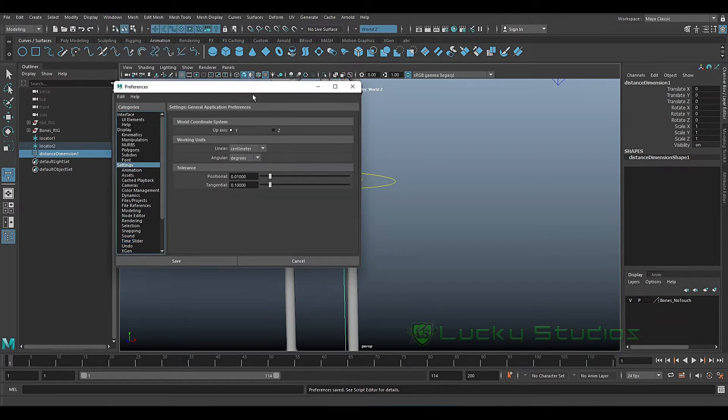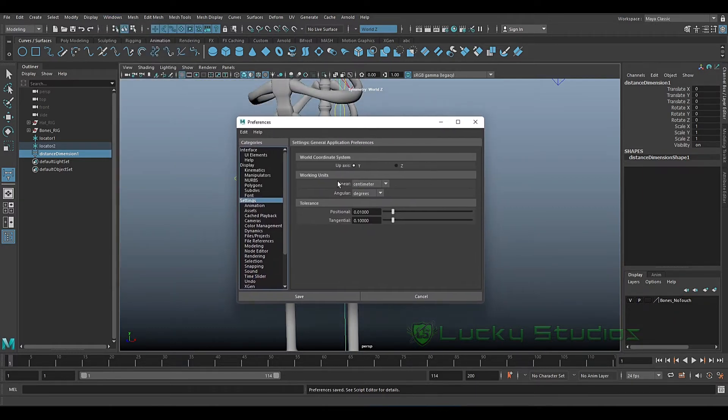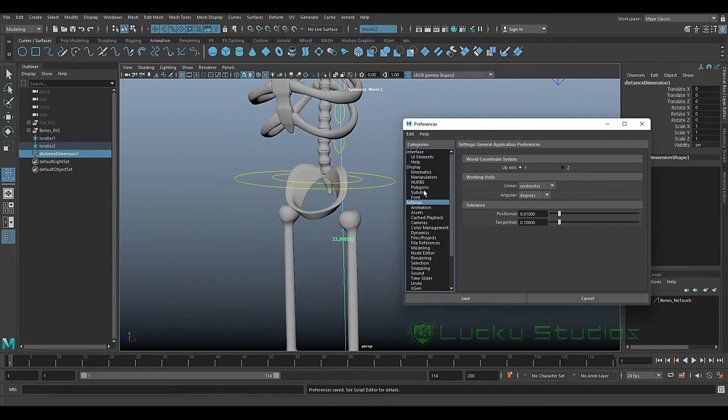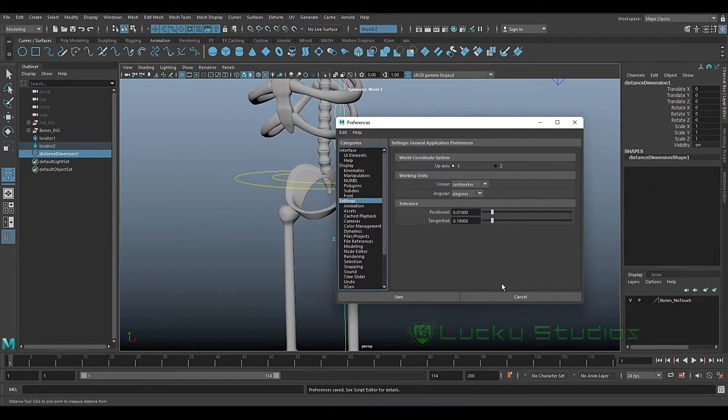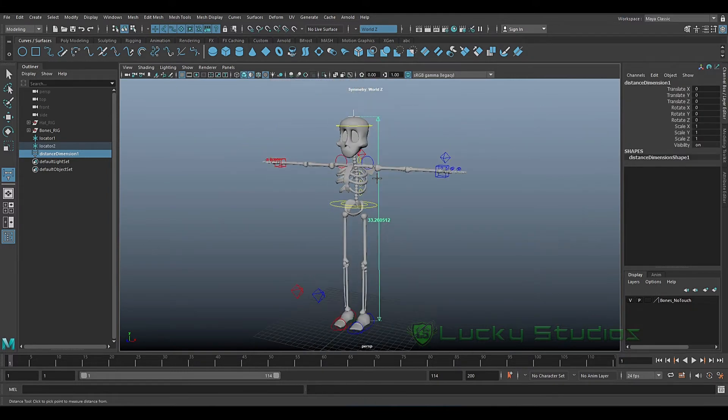It's time slider and unit settings. We choose our unit as centimeters. Now we have 33 centimeters, but this is the real world and this human skeleton is a lot taller.